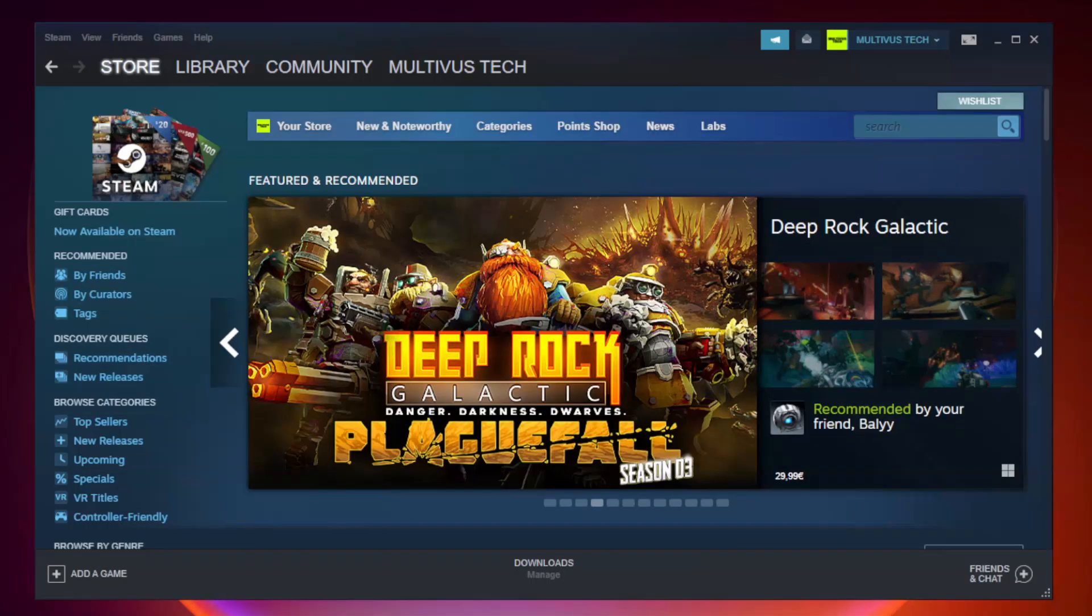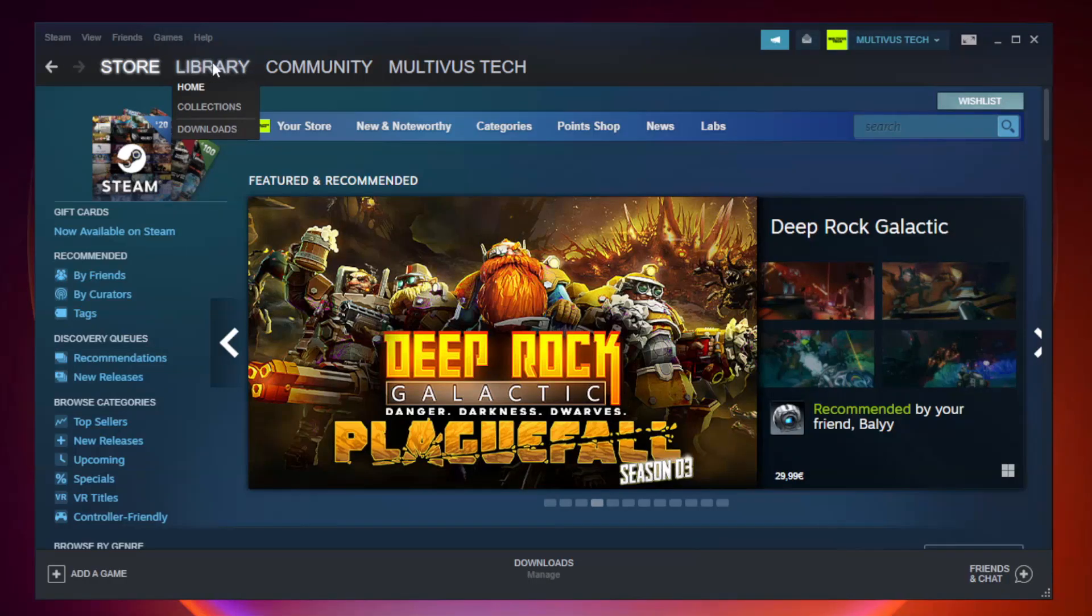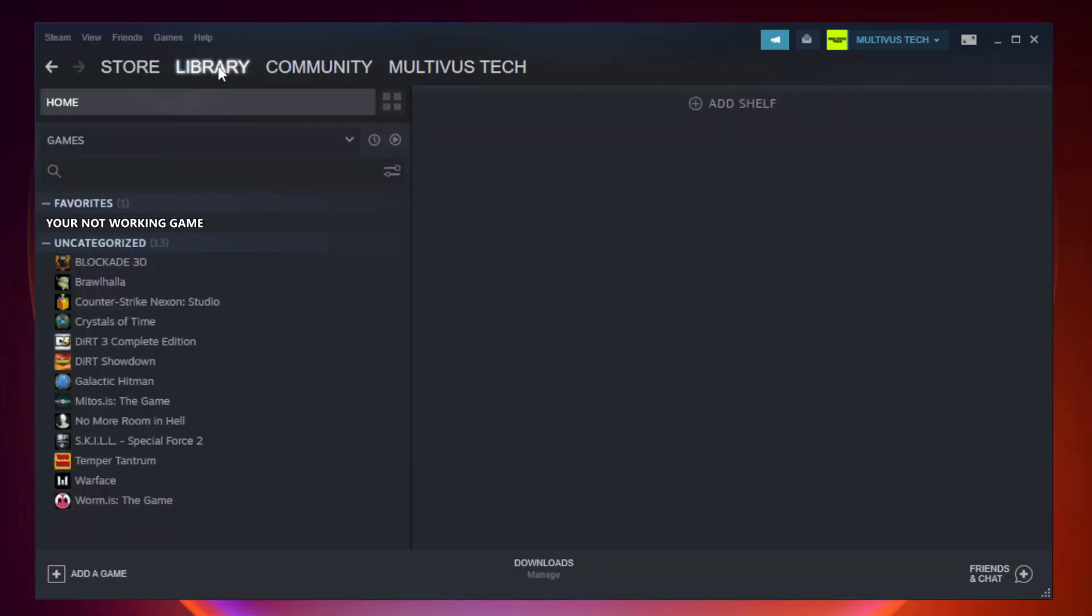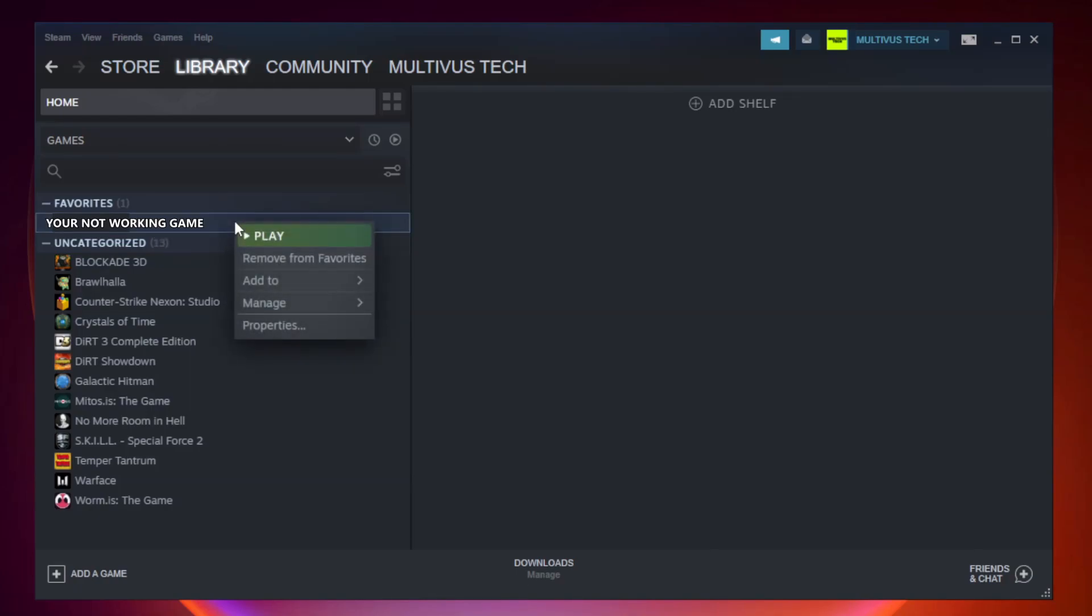Open Steam. Go to the library. Right-click your not working game and click properties.